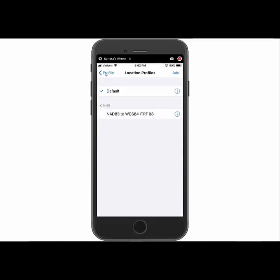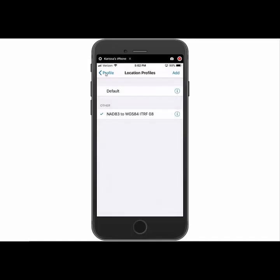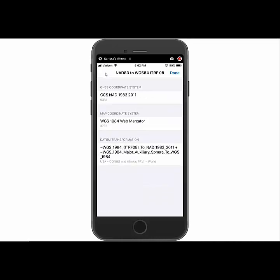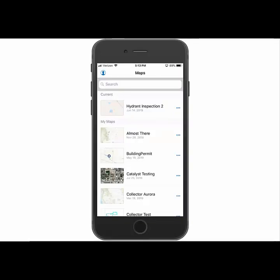And I'll see that it shows up now under other. So if I want to use that profile, I just have to tap on it so that it is selected. If I want to see what profile it's actually using, I can click the identify button and it'll show my GNSS coordinates with my map and what transformation it's using.